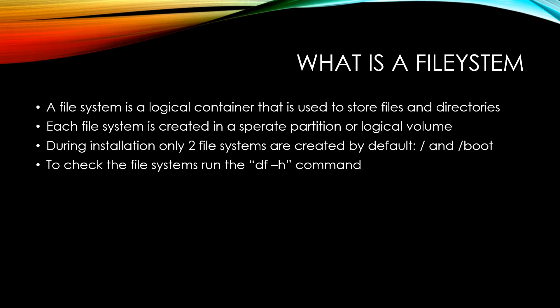And during installation, for the most part, it varies depending on what flavor or distribution of Linux you're using. There will usually be either one or two file systems that are created by default. So you'll definitely have the root file system.